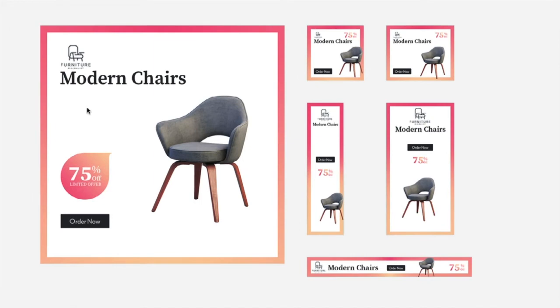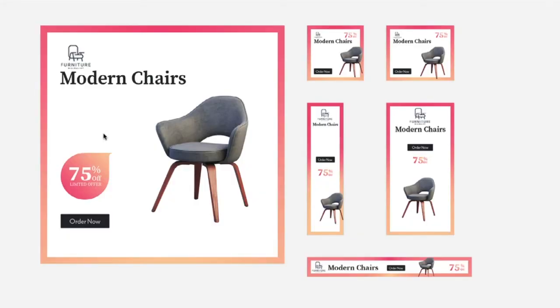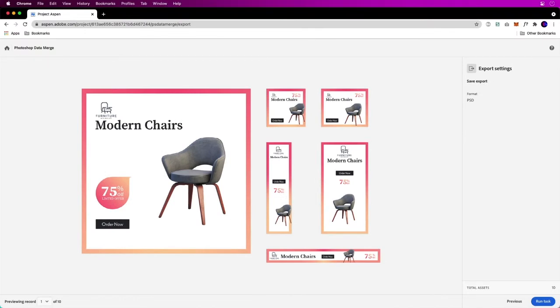It does modern chairs. There's actually a couch in the PSD. Percentage off is different for this layout, but it's going to be the same across all of these web banners.